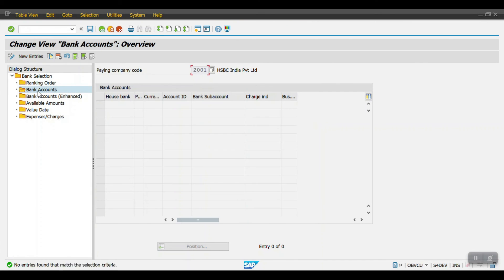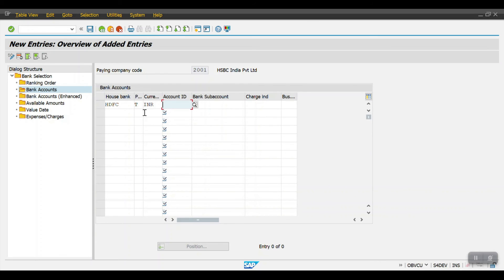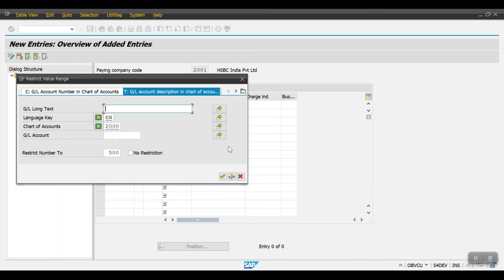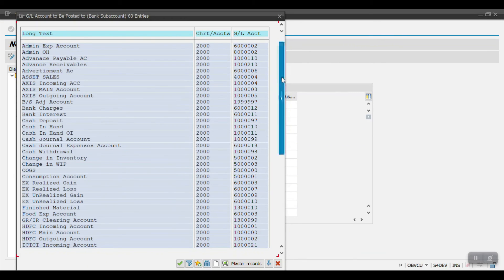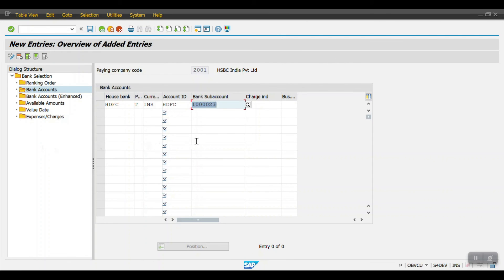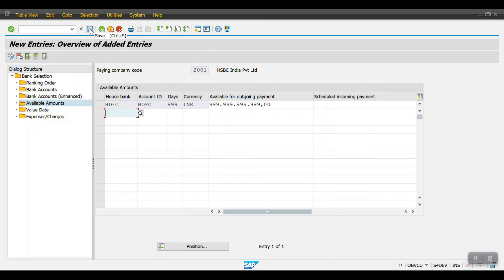Click New Entries in Bank Accounts. Select house bank HDFC, payment method T, currency INR, and account ID HDFC. For the bank sub-account, select the GL account — this is the outgoing account. Hit Enter. Then select it and click on Available Amounts. Add a new entry: house bank HDFC, account ID, days, currency INR, and available amount 999. Hit Enter and click Save.